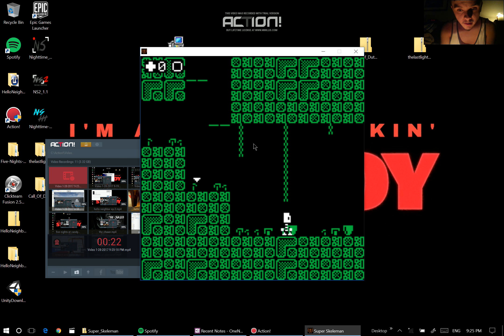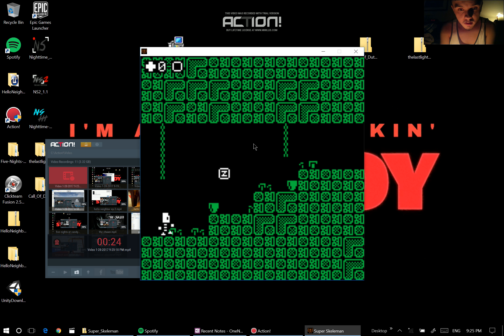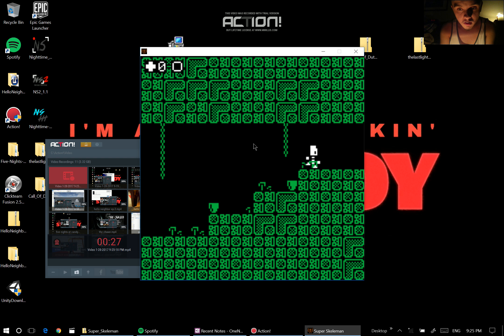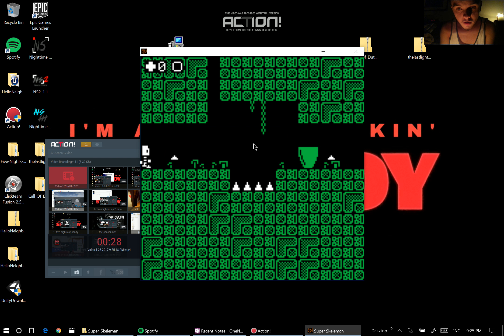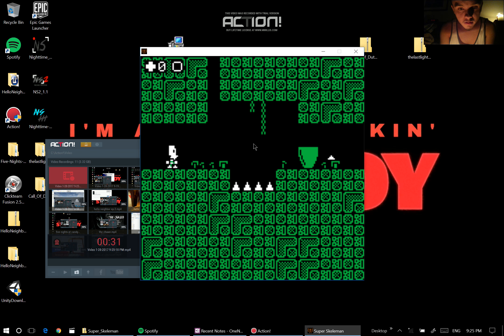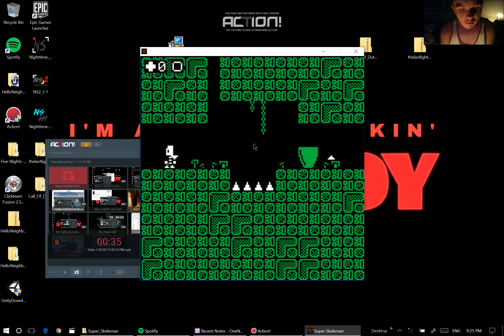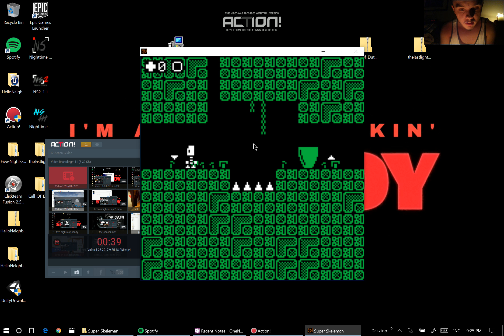Hello everybody and welcome to a little game called Super Skelly Man. Now I don't even know if you can... How do you jump?